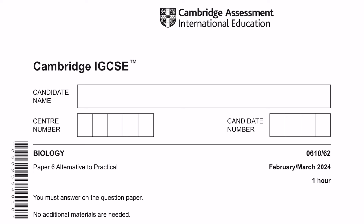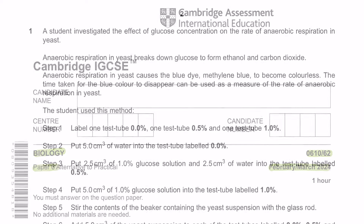Hey guys, welcome to Learn Today IGCSE. This video is a tutorial on Biology Paper 6, Variant 6.2 from February-March 2024 examinations.